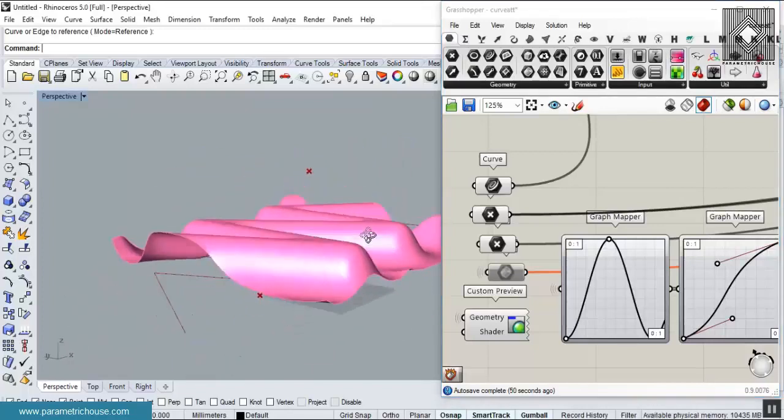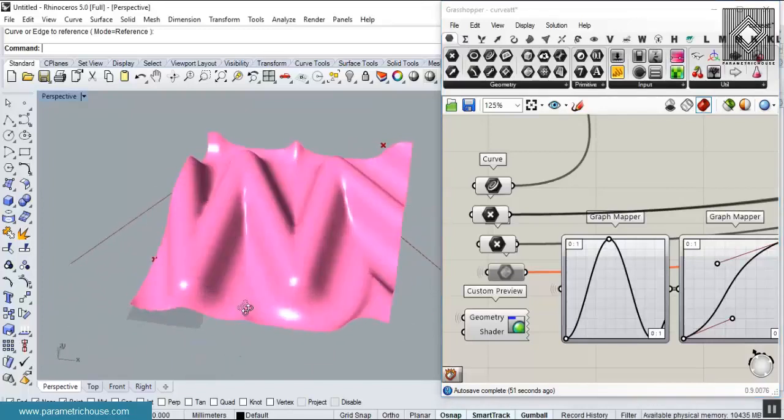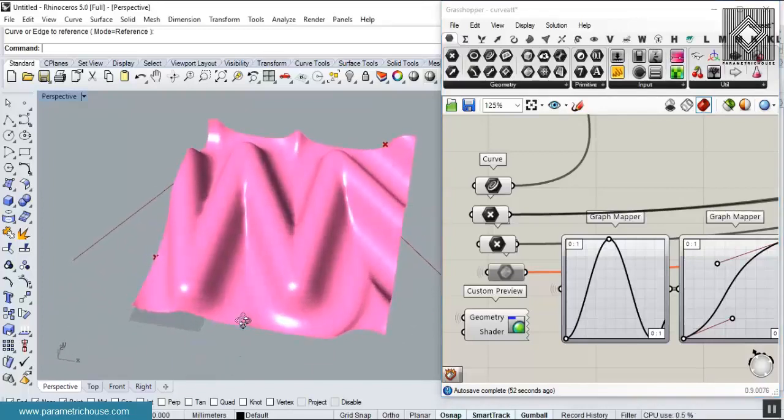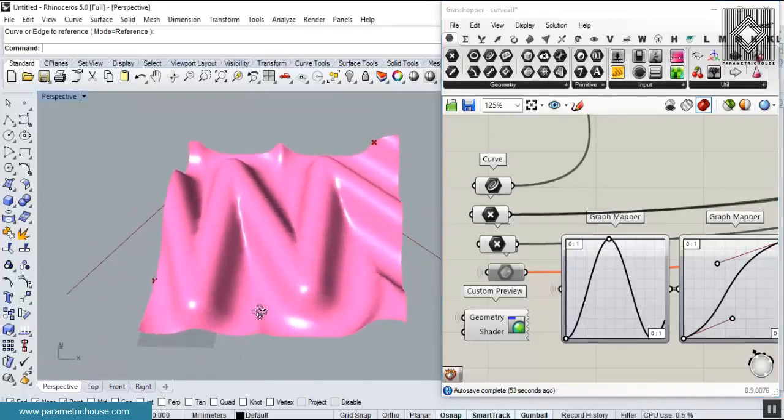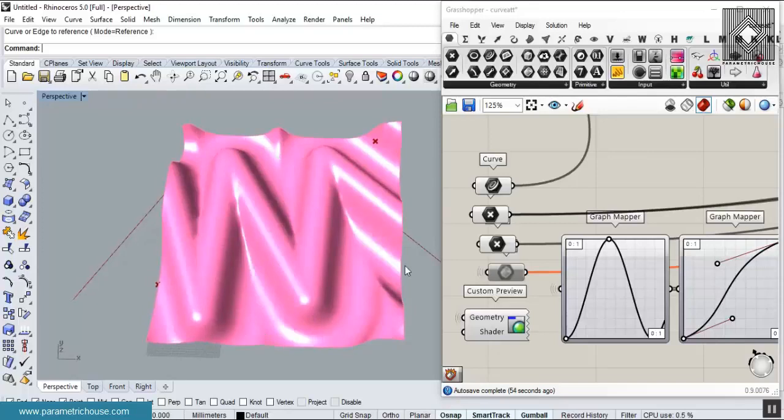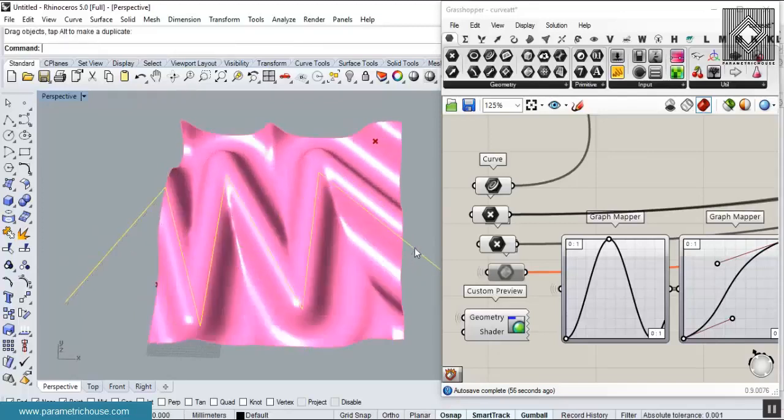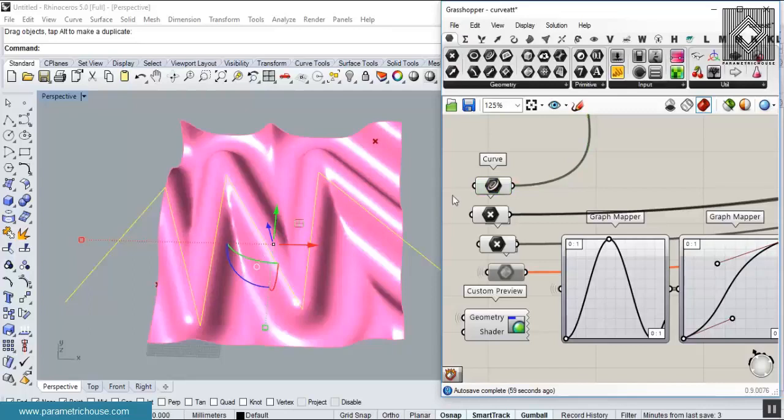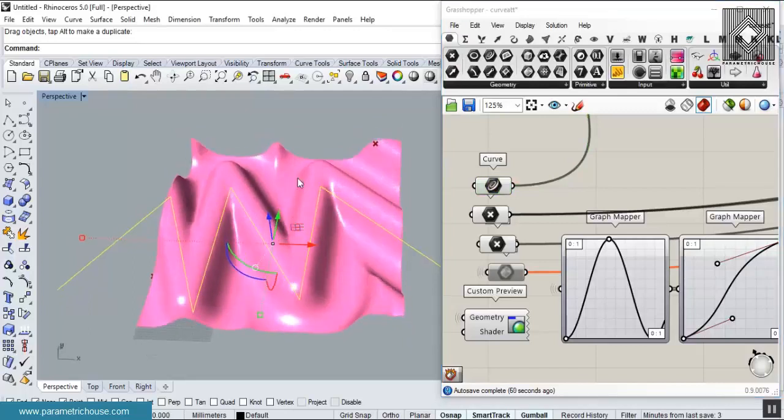In this video tutorial for the Grasshopper tutorial course, I'll be talking about the curve attractor and how we're going to define a curve and affect a surface by this curve.